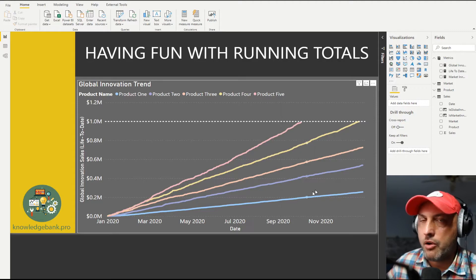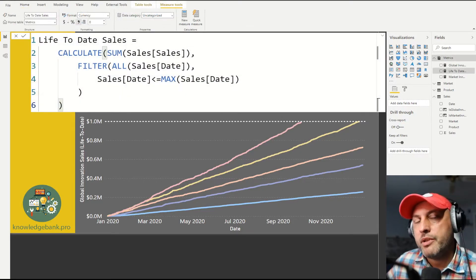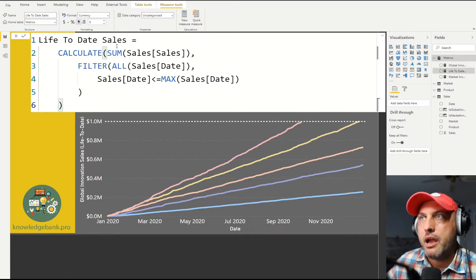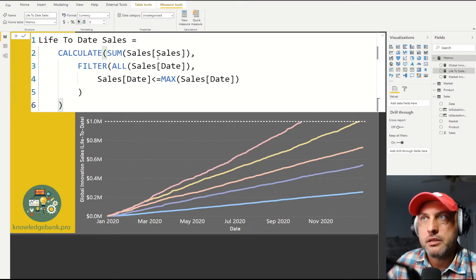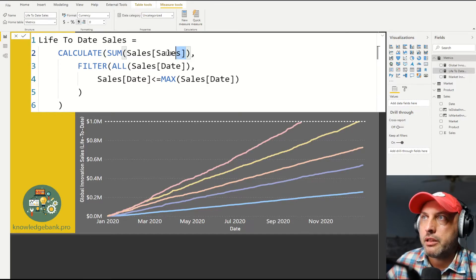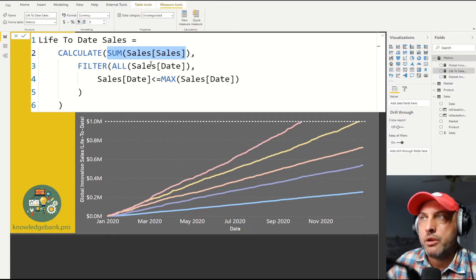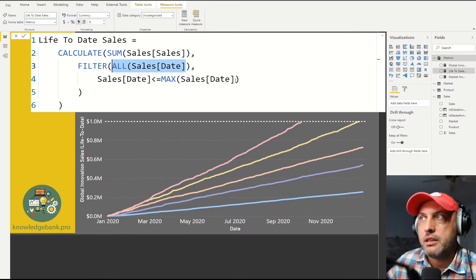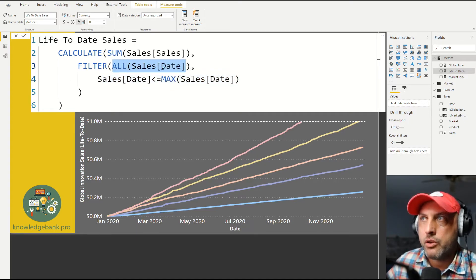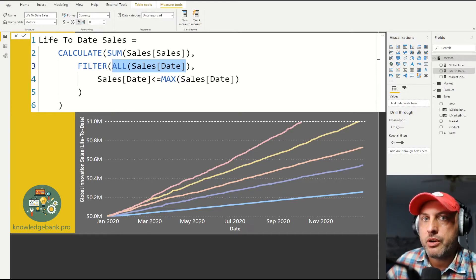So let's see how I implemented that function. So I implemented that function in two steps. The first thing I did, I created a measure that calculates sales life-to-date. And the logic is very simple. I just calculated sum of all of the sales. And what I want to do is I don't want to be filtering by the current date. I want to be looking at all of the dates that occurred in the past.